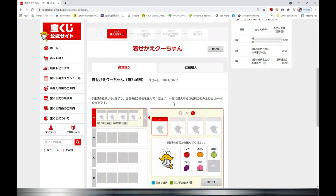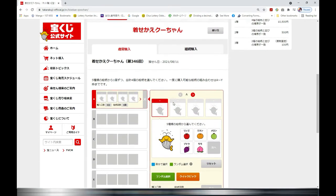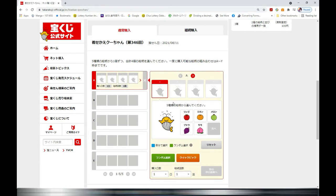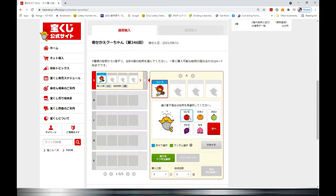Here it is — it's 100 yen per play. 'Kuchi' means one play. On the left you have rows A to E, and for each row there are four boxes. For each of these boxes you are going to select a fruit.